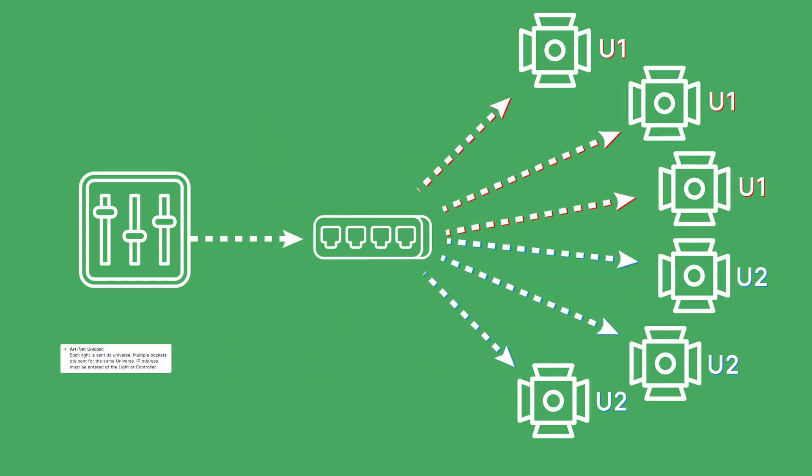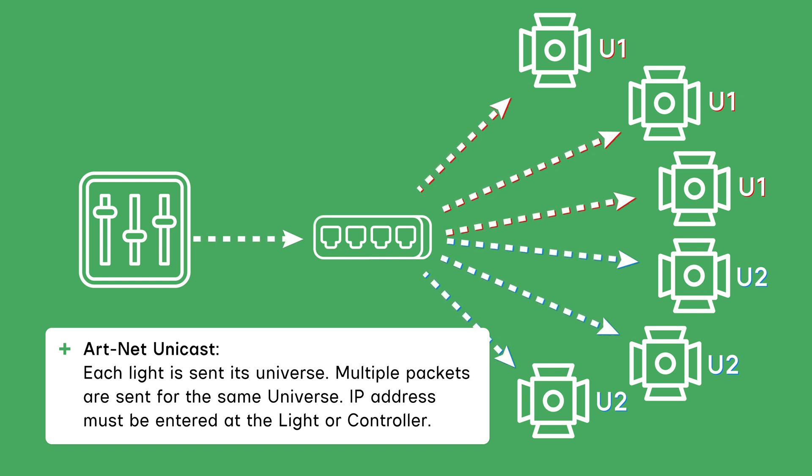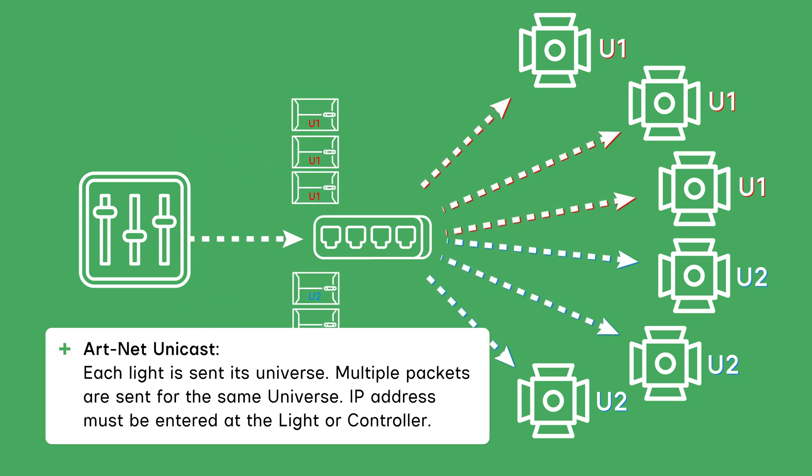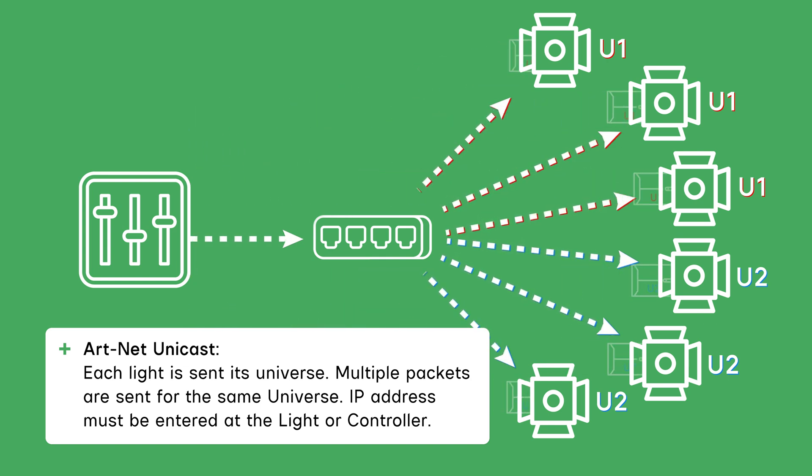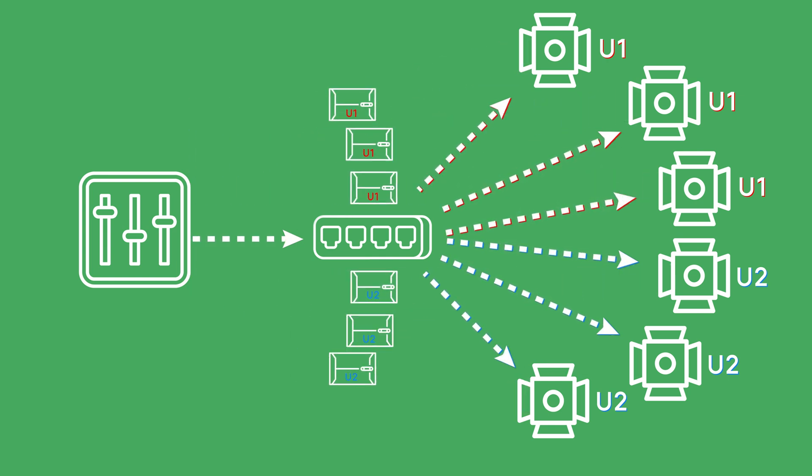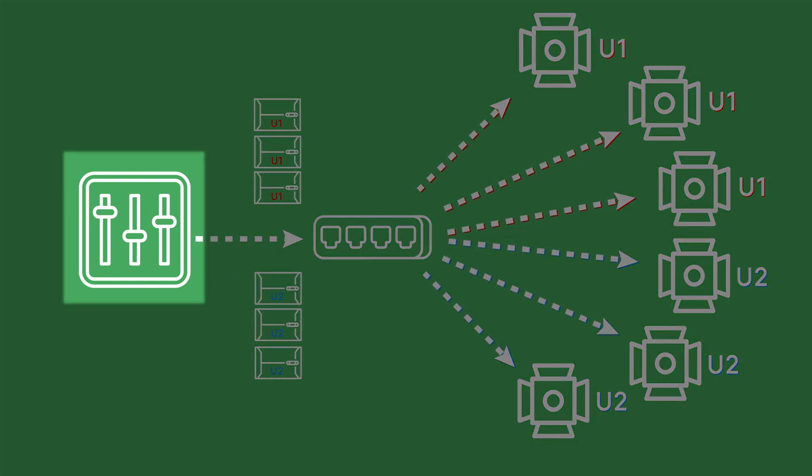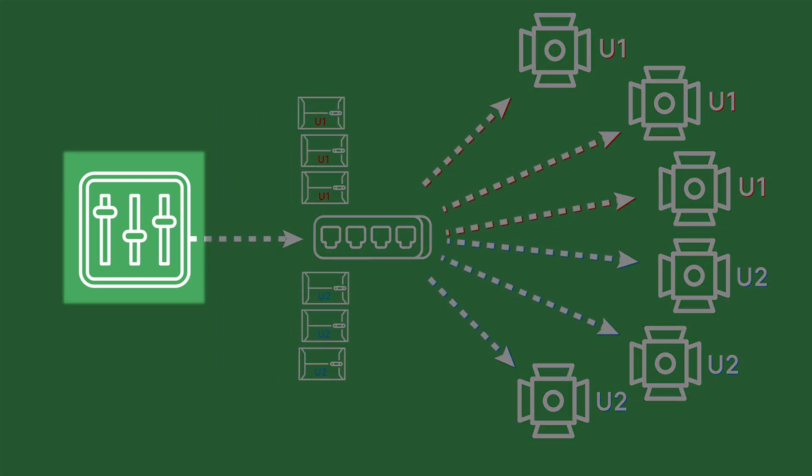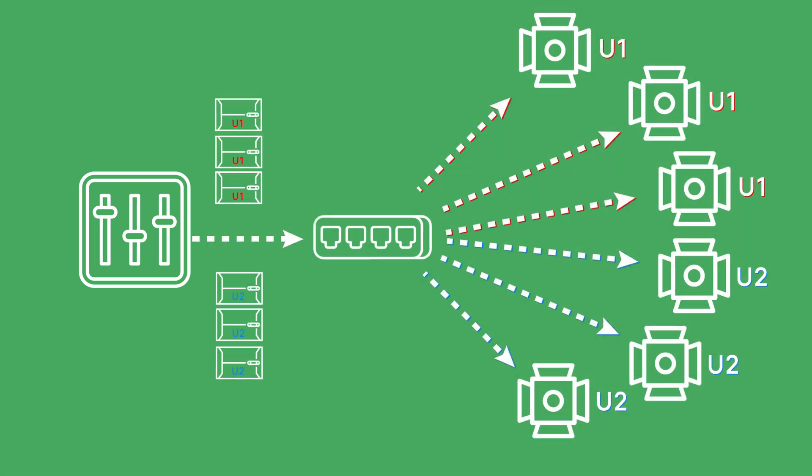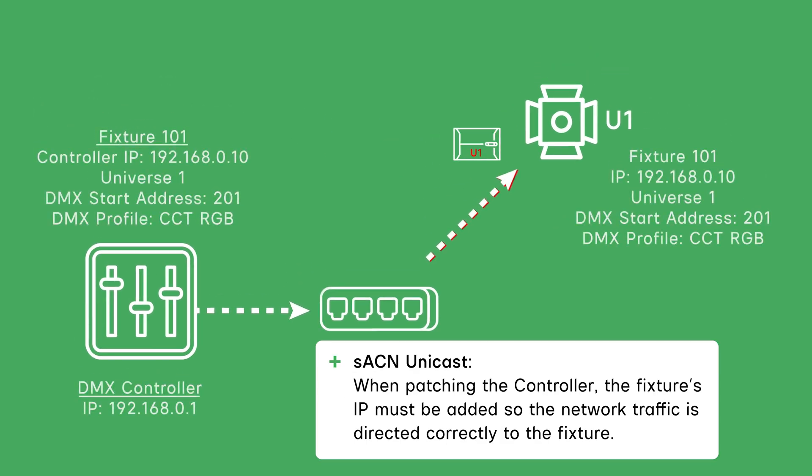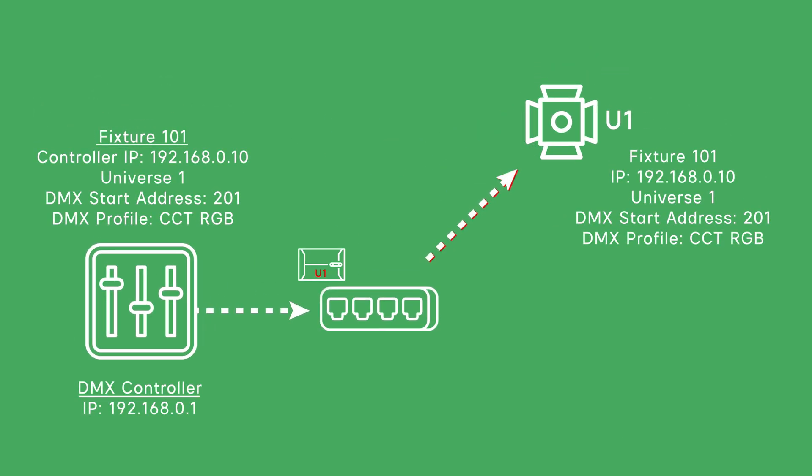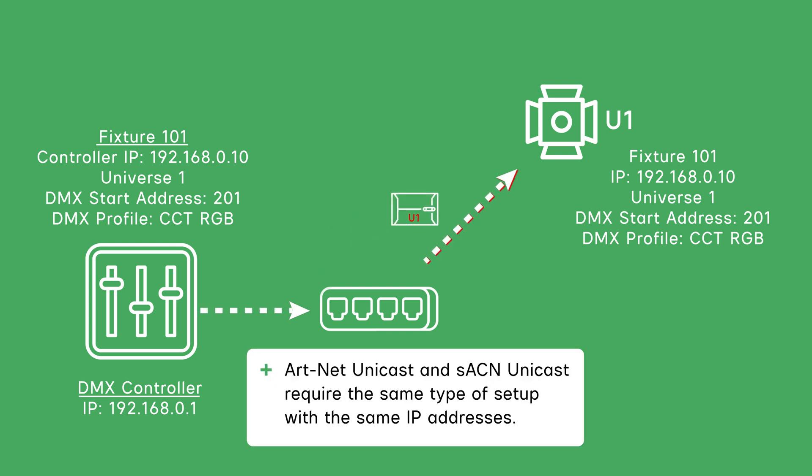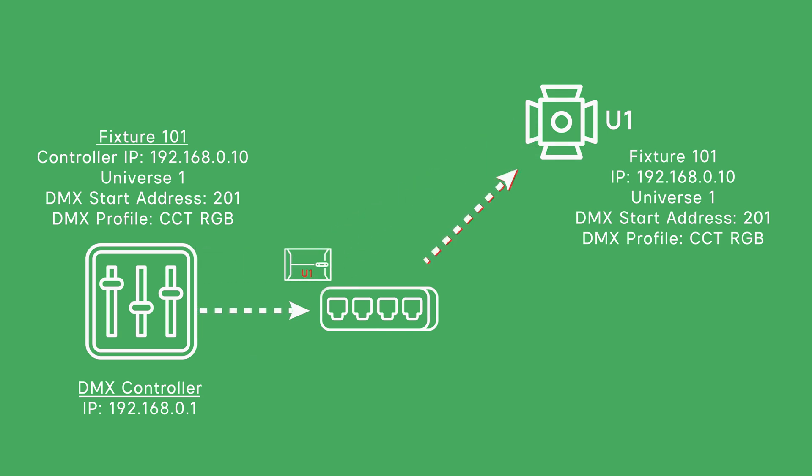With Art-Net Unicast, the controller sends an individual packet with just its universe to every light. It also requires a specific IP address, so the control software must have the specific IP address for each light in addition to its DMX universe and start address and DMX profile. Setting individual IP addresses can be very time consuming. Both Art-Net Unicast and SACN Unicast require the same type of setup with IP addresses.